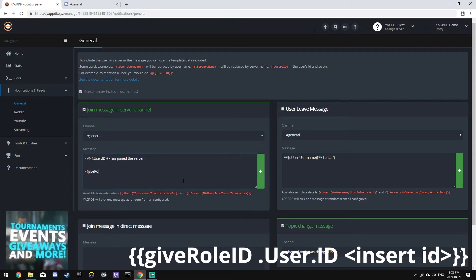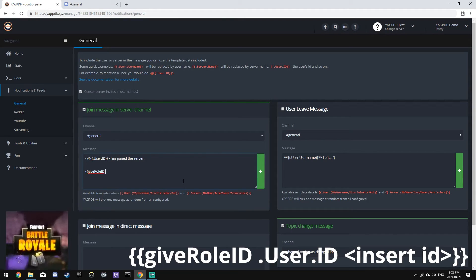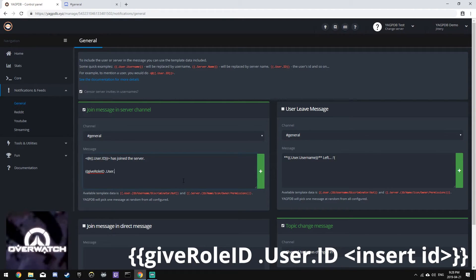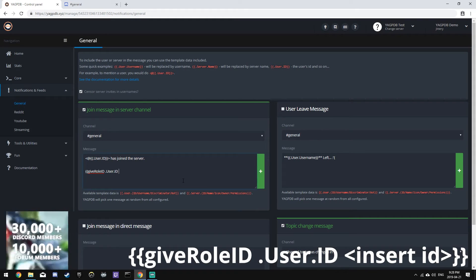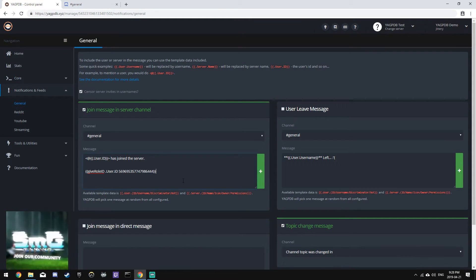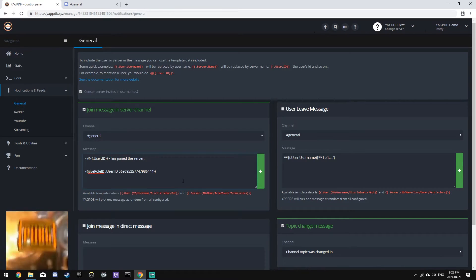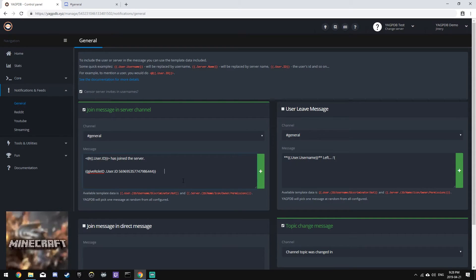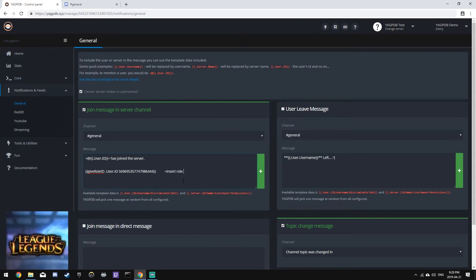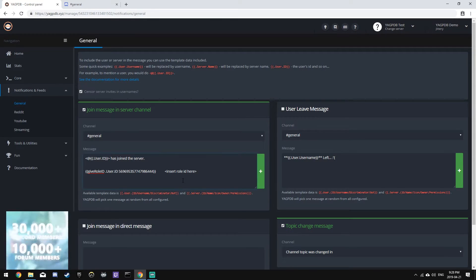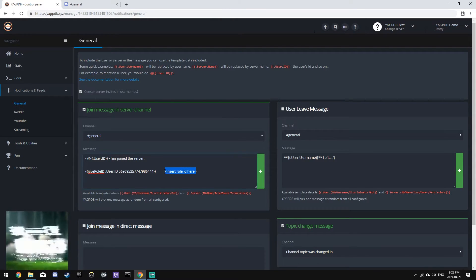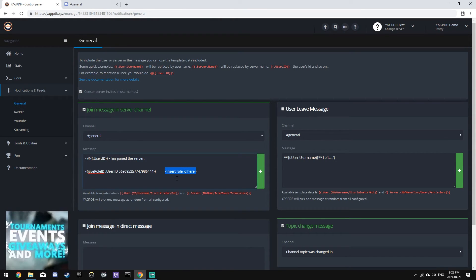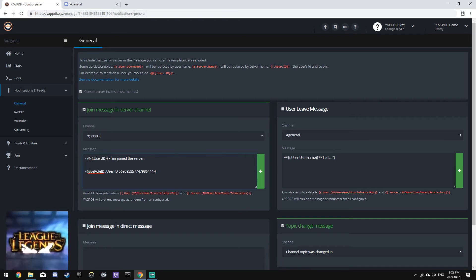Give role ID dot user dot ID and then paste the role ID. I will put this in the description and I will add it so that it says insert role ID here. So you delete this whole piece here and you insert the role ID. That's for the member role.